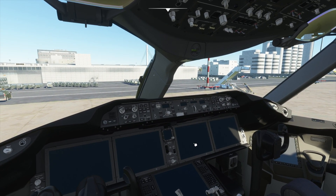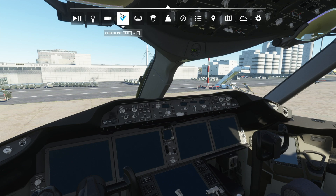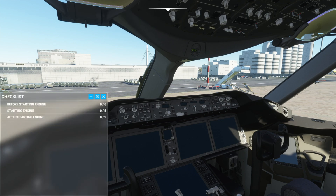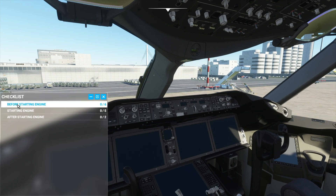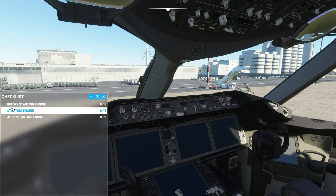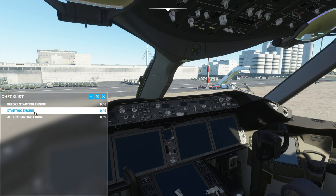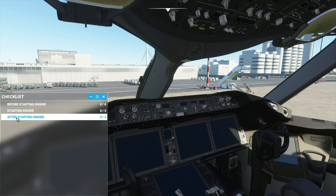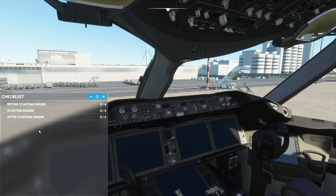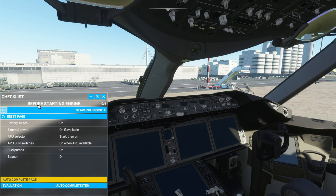Let's start by going up to the top here and clicking the checklist button. This will bring up a new window which says checklist at the top, and we will have three checklists in there: before starting engine checklist, starting engine checklist, and after starting engine checklist. We will start with the before starting engine checklist.